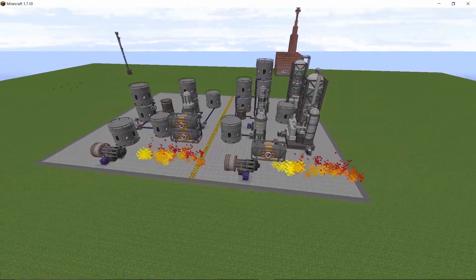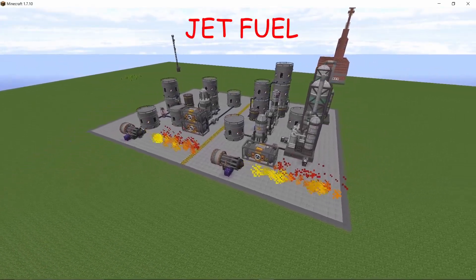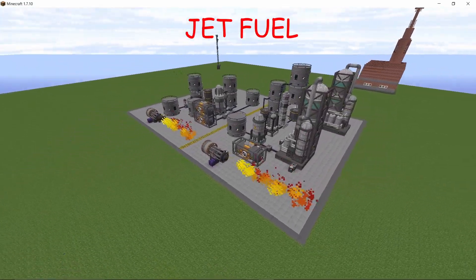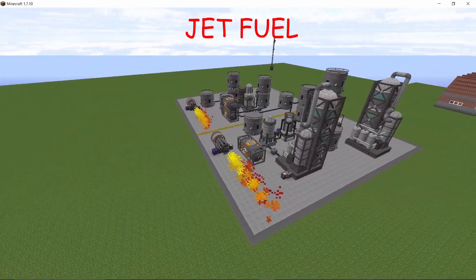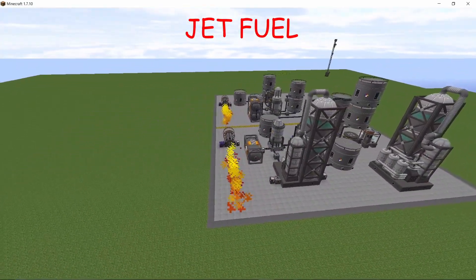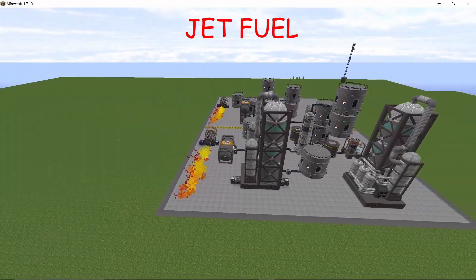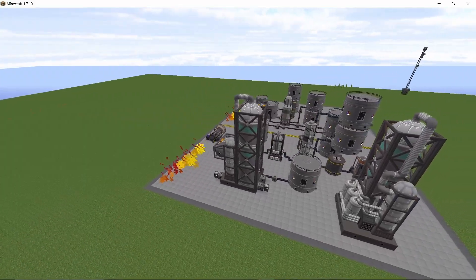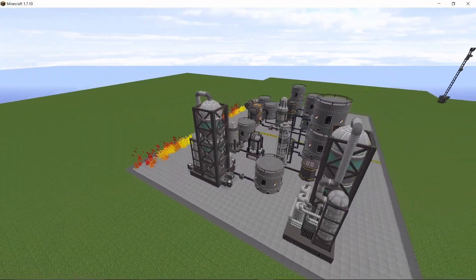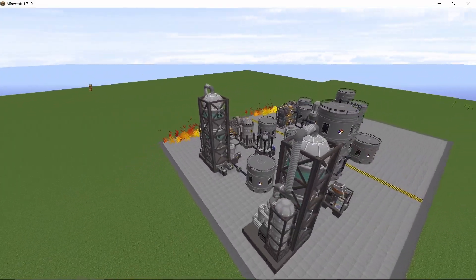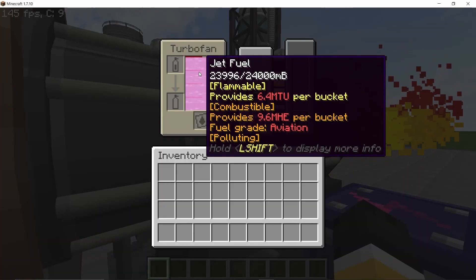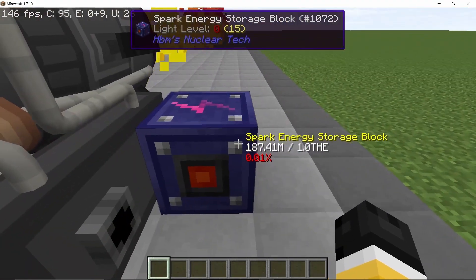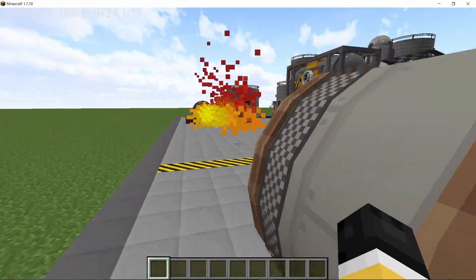Hey guys, welcome back to another video and this one is all about producing jet fuel in Nuclear Tech Mod using either the vacuum refinery or desulphurizing of the crude oil. Now jet fuel is an amazing power source when compared to kerosene.